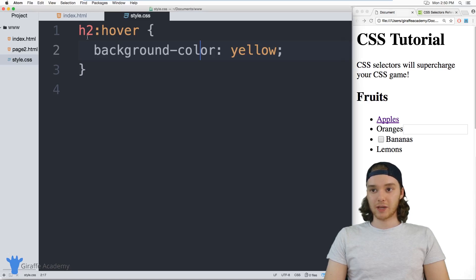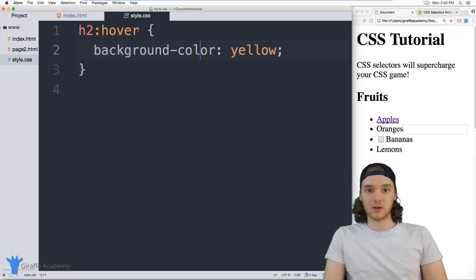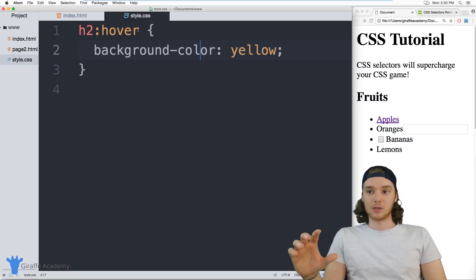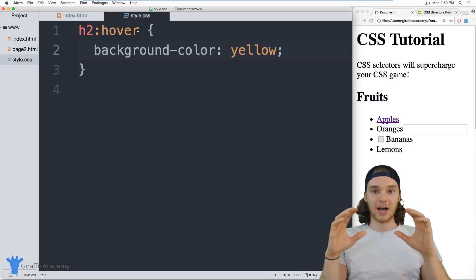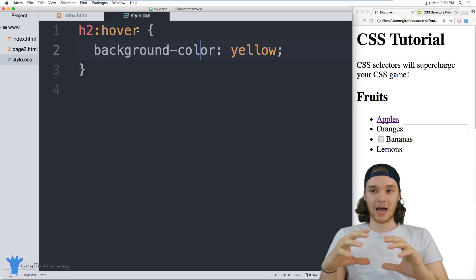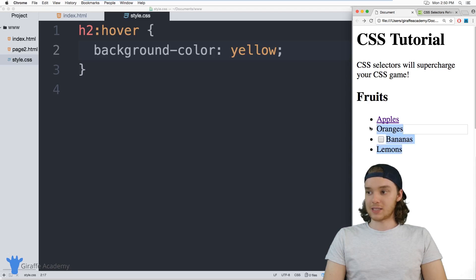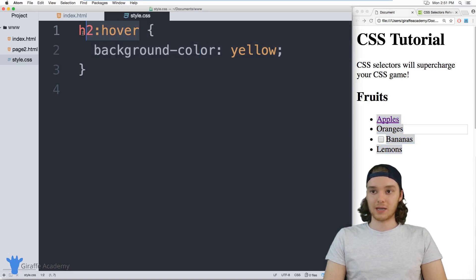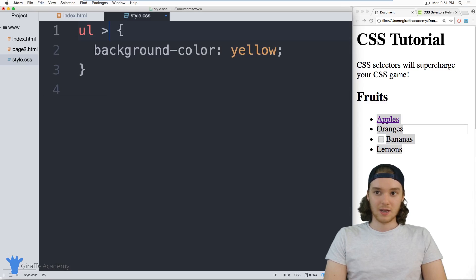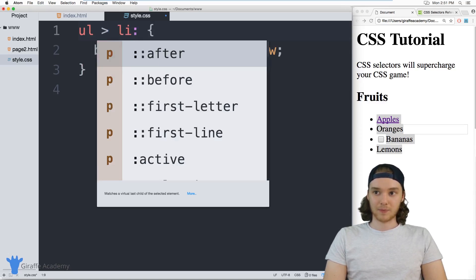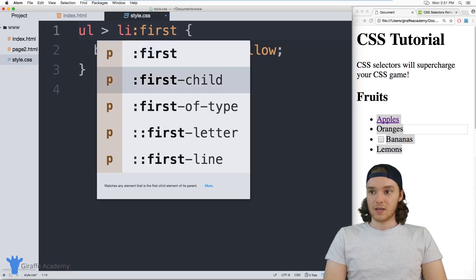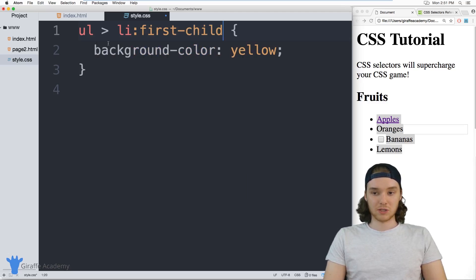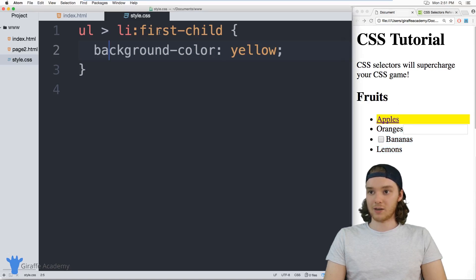In addition to stuff like this, we can also select different children. So generally in HTML, you'd have like a parent attribute, and then a parent attribute would have a bunch of children assigned to it. And this list, or this unordered list is a perfect example of that. So I can say unordered list and the list item inside of it, and I want to grab the first child. So this will select the first item in this list, which is apples.